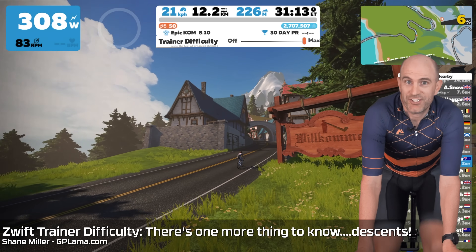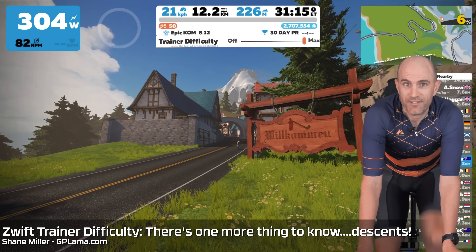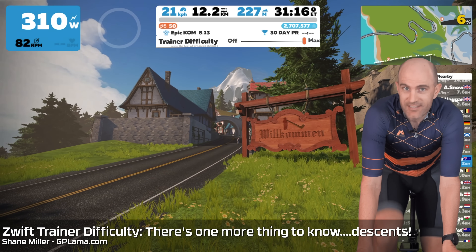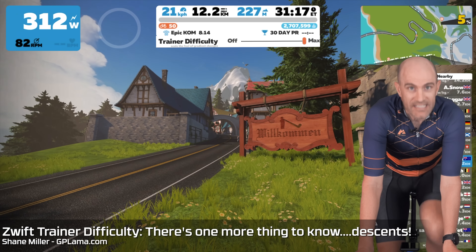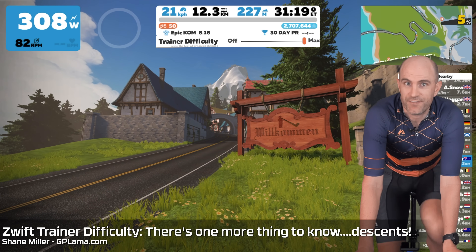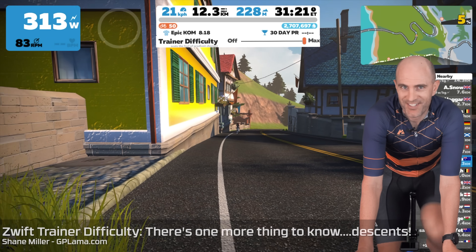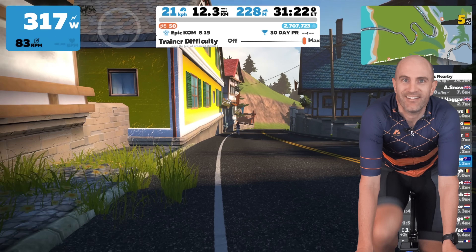Today's video is about the trainer difficulty setting within Zwift — the most asked about and least understood setting within Zwift. There's more to it than just going uphill.